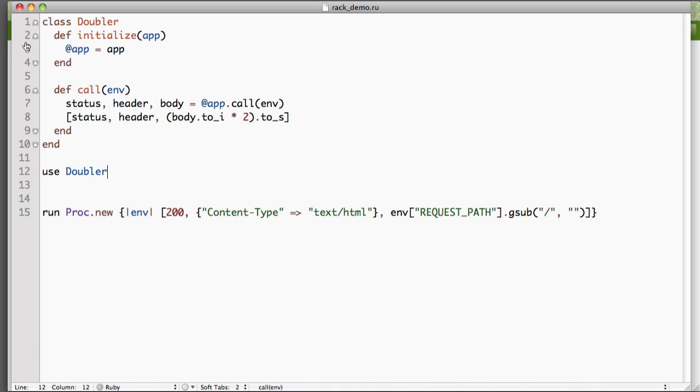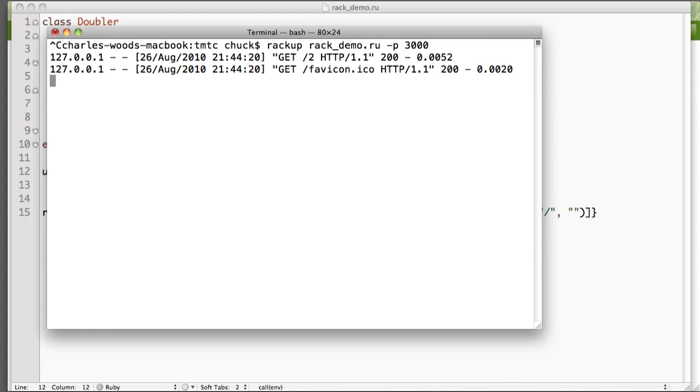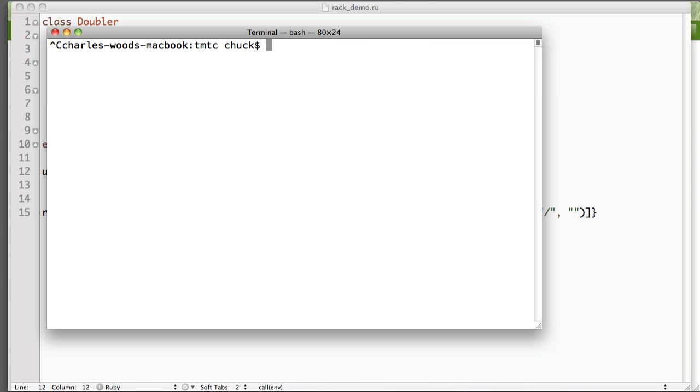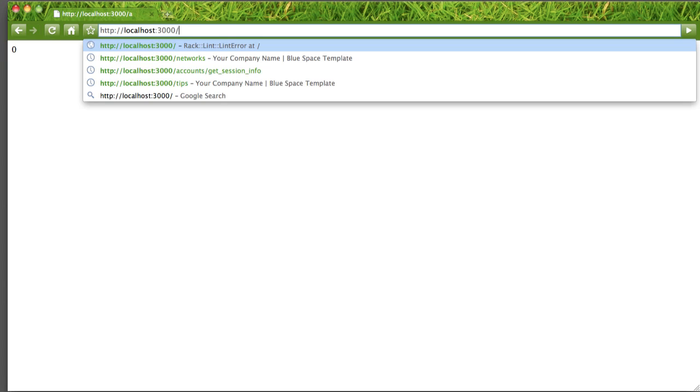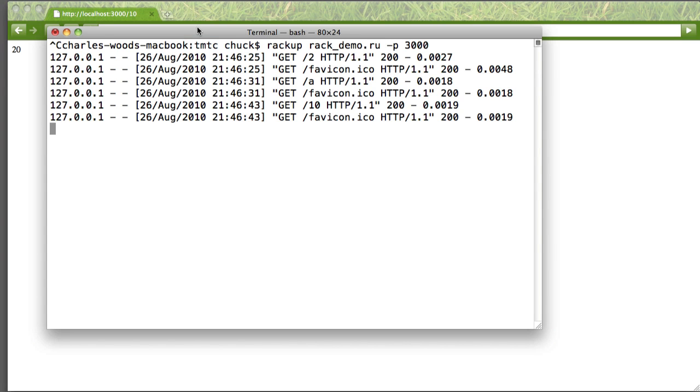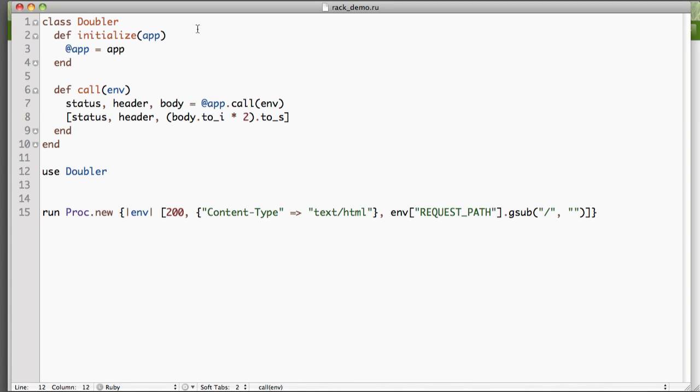And then from there, what we can do is we can actually go in and we can start up the rack application again. All right, so here we go. And you can see now that it's giving us four. So if we put in a, a to integer is zero. So a converted to an integer zero, zero times two is zero. So anyway, that kind of gives you an idea of what we're dealing with here. If we put in 10, you get 20. It's pretty self-explanatory what we've done here.